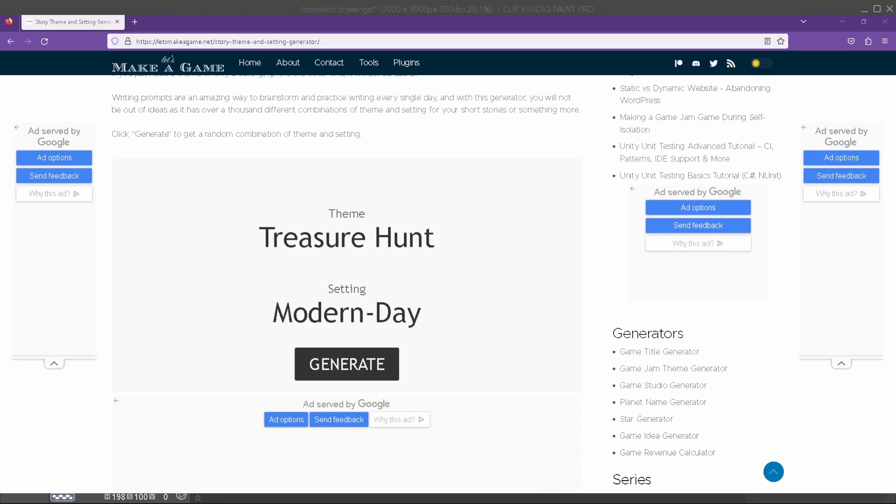I'm excited to see what I get out of this. I think I'm gonna go for a couple of rolls on this. One time I got, what was it, isolation and mythology. And obviously this one is treasure hunt, setting modern day, and you can see how these could be kind of combined together to create a lot of different concepts either for a story or for an illustration.